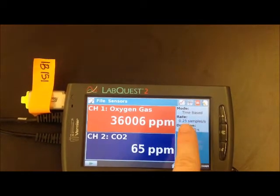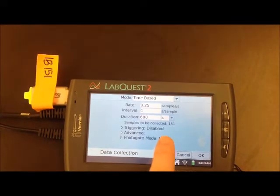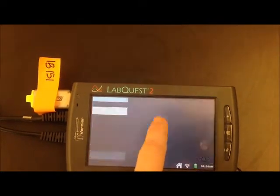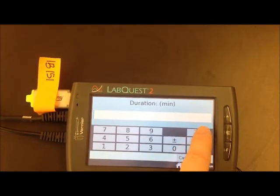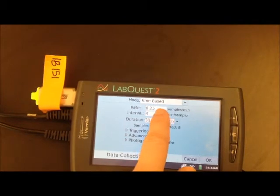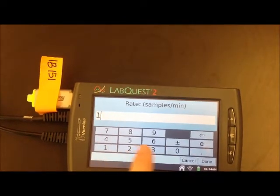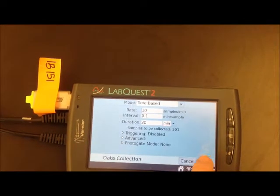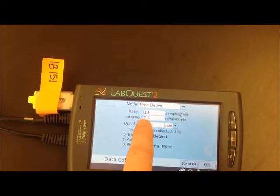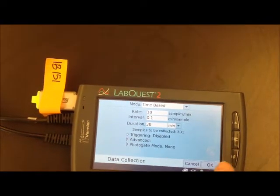We want to change the duration, rate, and mode. We want it set to 30 minutes, so change the unit to minutes and then enter 30. You should go ahead and calibrate these once you're ready. We want 10 samples per minute, so change this to 10 samples per minute. Now every sample is 0.1 minute in duration — that's how we change the data collection settings.